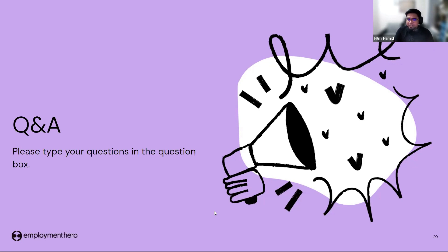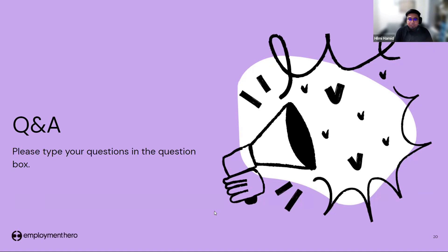A question from Hema Priya: is HRDF contribution only for local employees, or can we contribute for expats and foreign workers? It is not compulsory to contribute HRDF for expats and foreign workers.